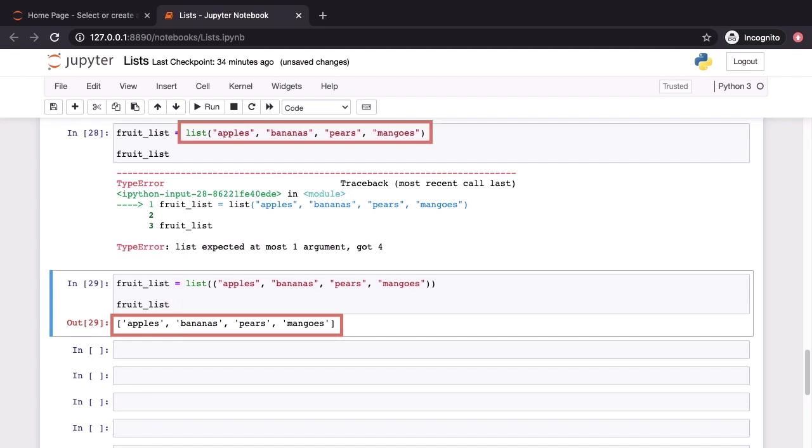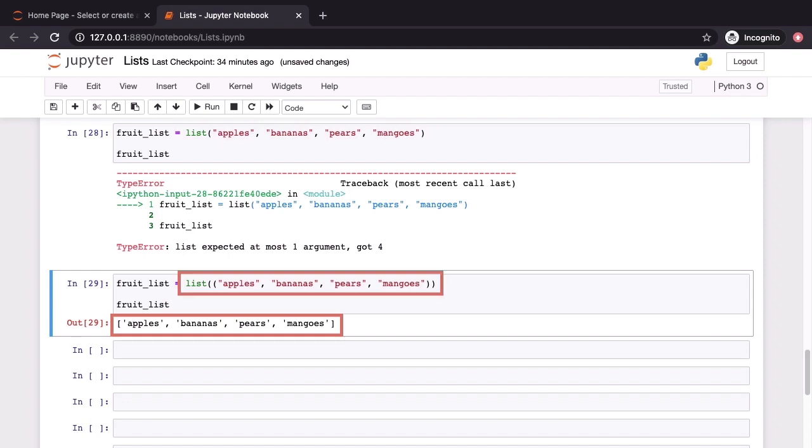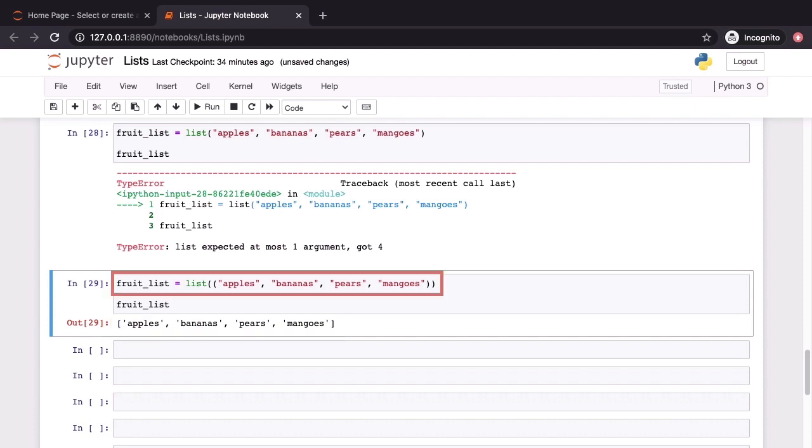The first time around, that's on cell 28, when we passed in the names of those four fruits, they were treated as individual values. The second time around, those four fruit names when enclosed within parentheses were treated as a tuple. And this caused the list constructor to convert our tuple into a list. Tuples are very similar to lists in that they are also sequential indexed ordered collections. But the difference is that a tuple is immutable, a list is mutable. So this bit of code on line 29 converted a tuple into a list and that's why it worked fine.